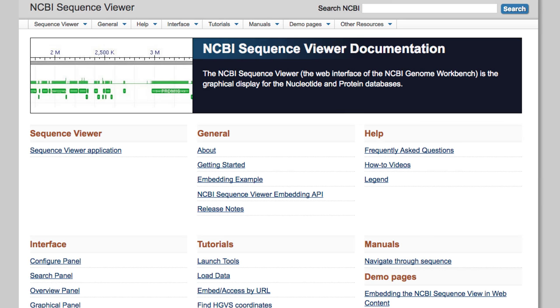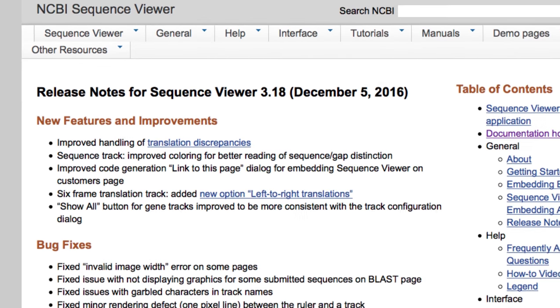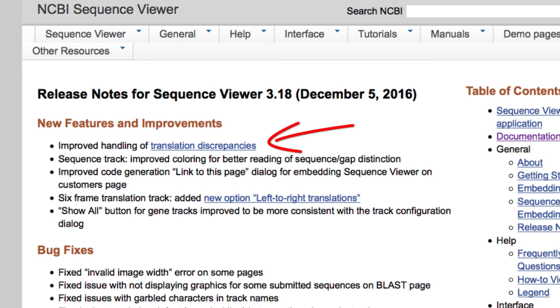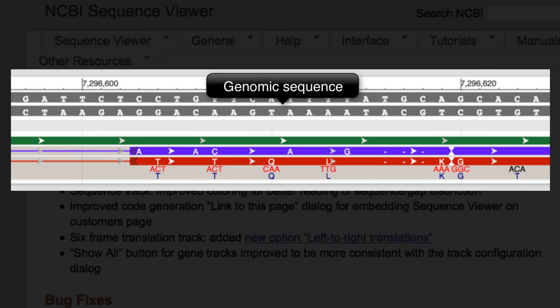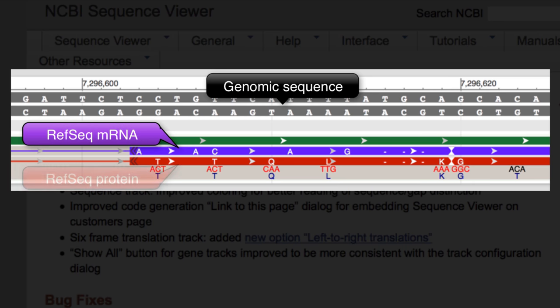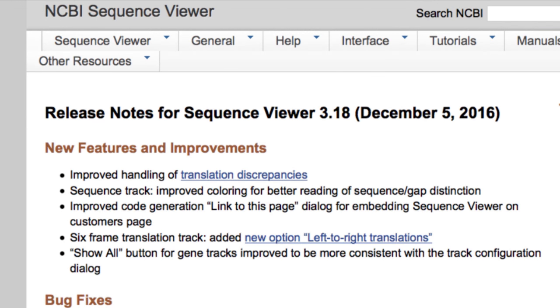Recent enhancements to NCBI's Sequence Viewer can be found in the release notes and include better ways to display discrepancies between genomic sequence and annotated features. These discrepancies can occur because RefSeq gene models, based on the current genomic sequence, can differ from RefSeq transcripts and corresponding proteins that come from our continuous curation efforts. Let's look at a few examples of the new rendering for such discrepancies.